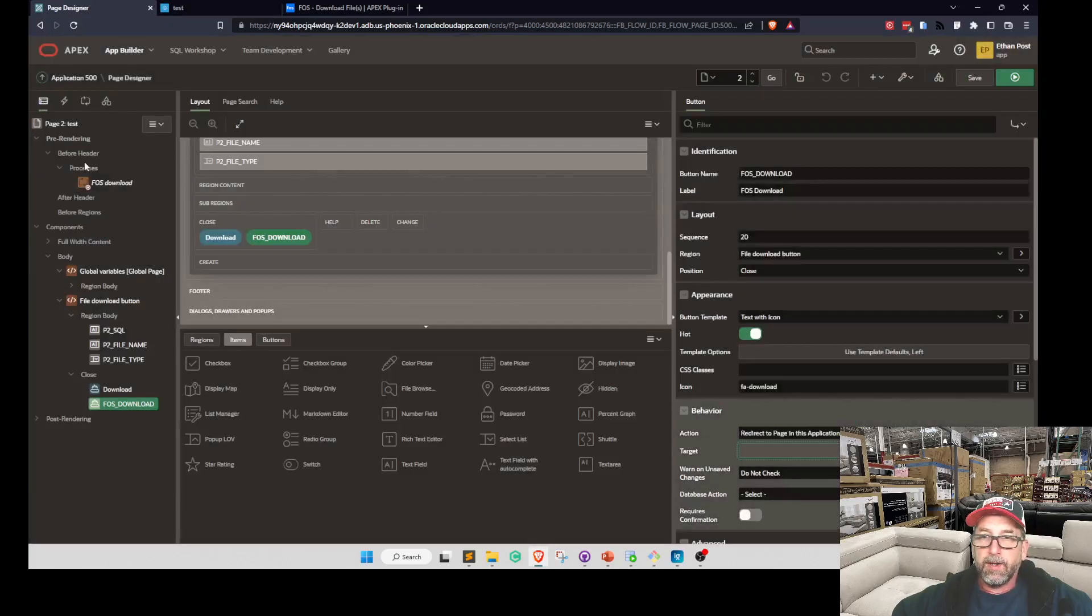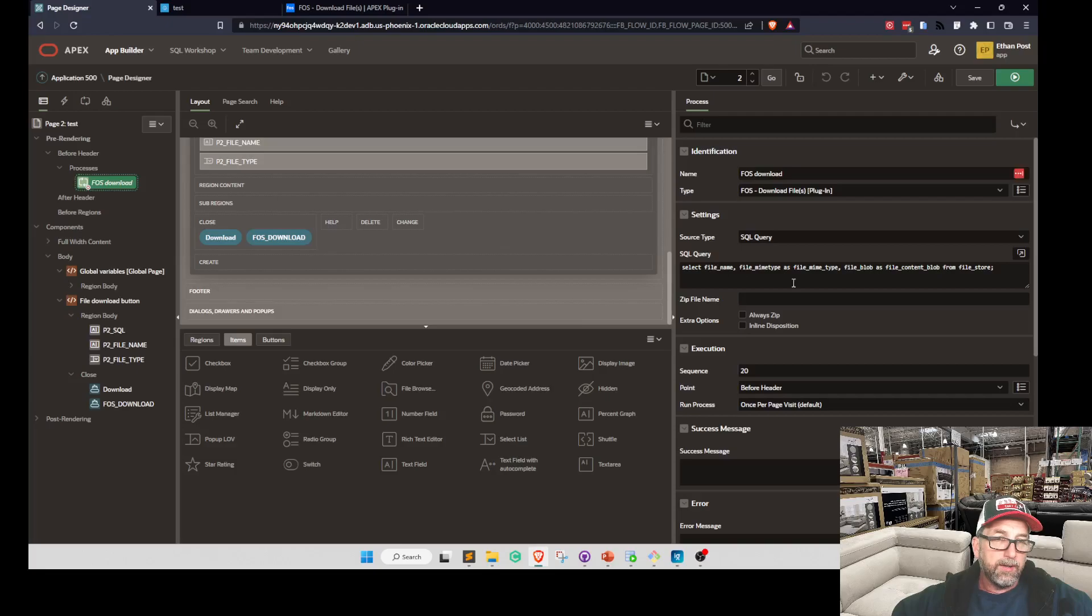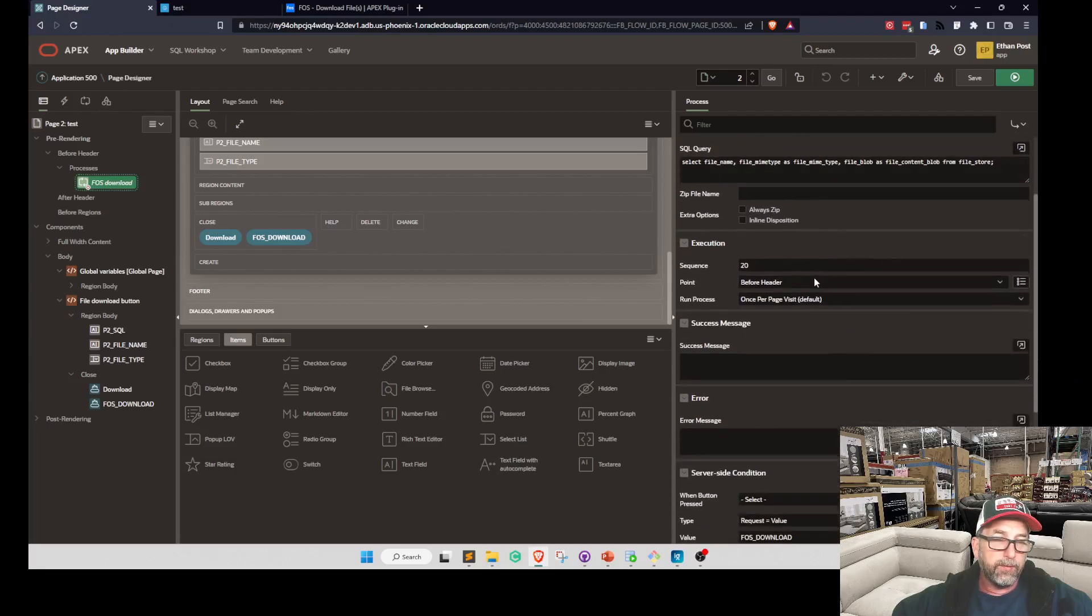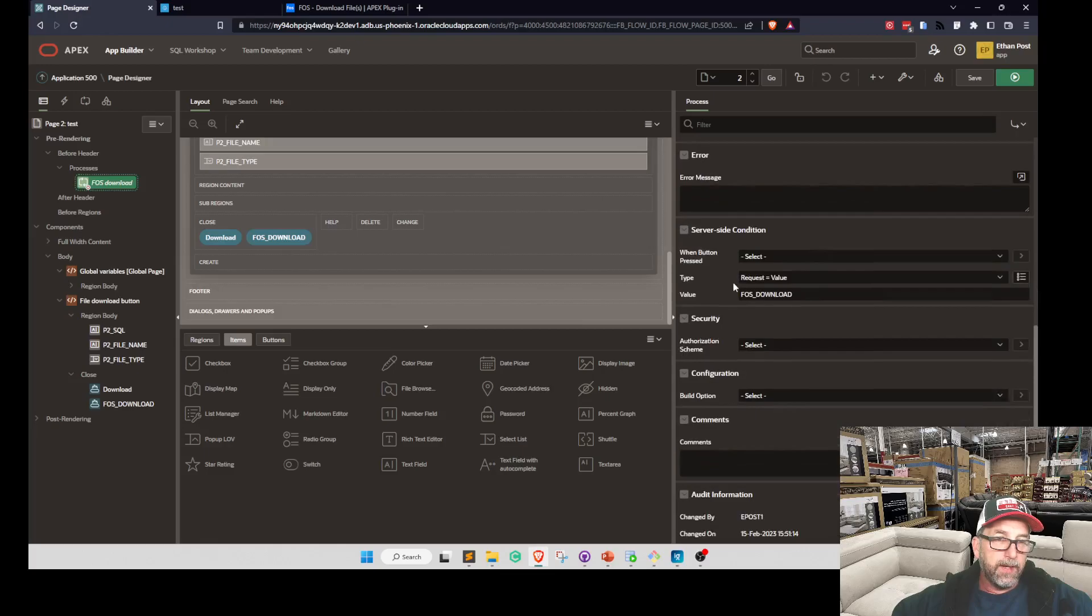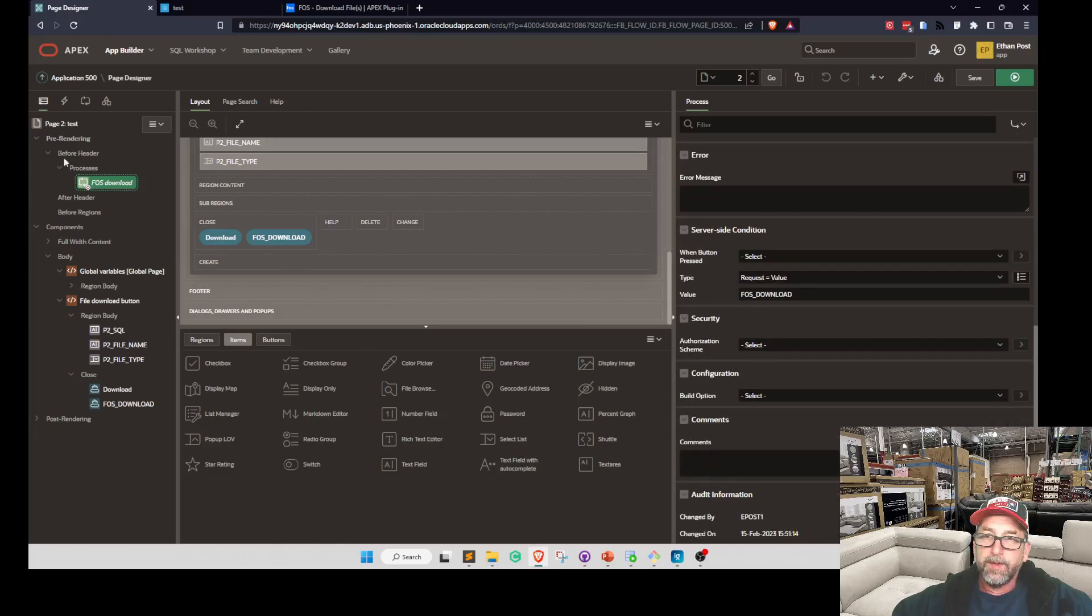And the process is driven off that. So here's the fast download. Here's our SQL that hits our file store table. Super simple. And we're just checking for request is fast download.